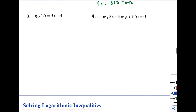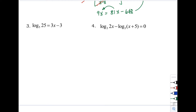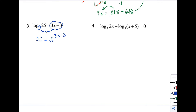Example number 3: logarithm of 25 with base 5 equals 3x − 3. Our first move is to rewrite the logarithmic equation in exponential form. The base is 5 and the exponent is 3x − 3, so we get: 25 = 5 raised to (3x − 3).